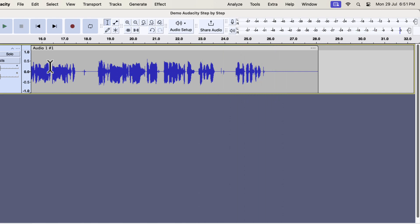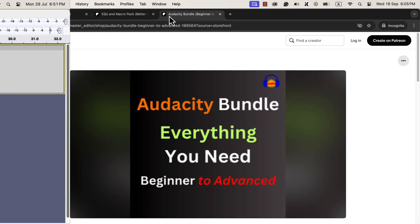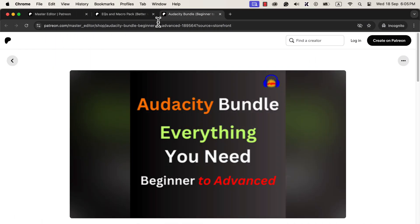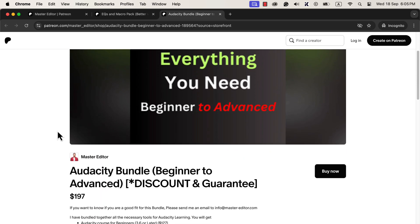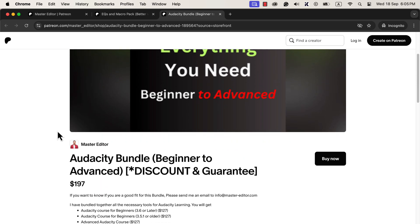So this was the process of making raw audio better in Audacity. If you think about meeting the guidelines of some platforms, you may have to use effects like loudness normalization. Things like that are taught in my Audacity course for beginners. If you want to get professional quality editing, I recommend you enroll in the course.